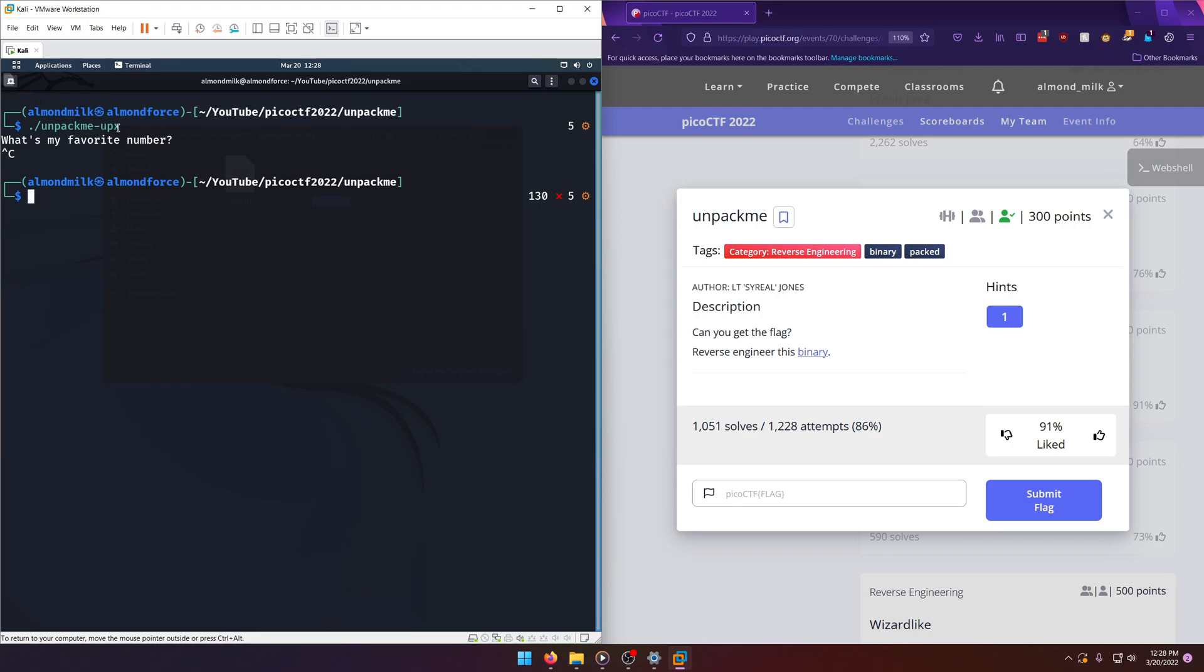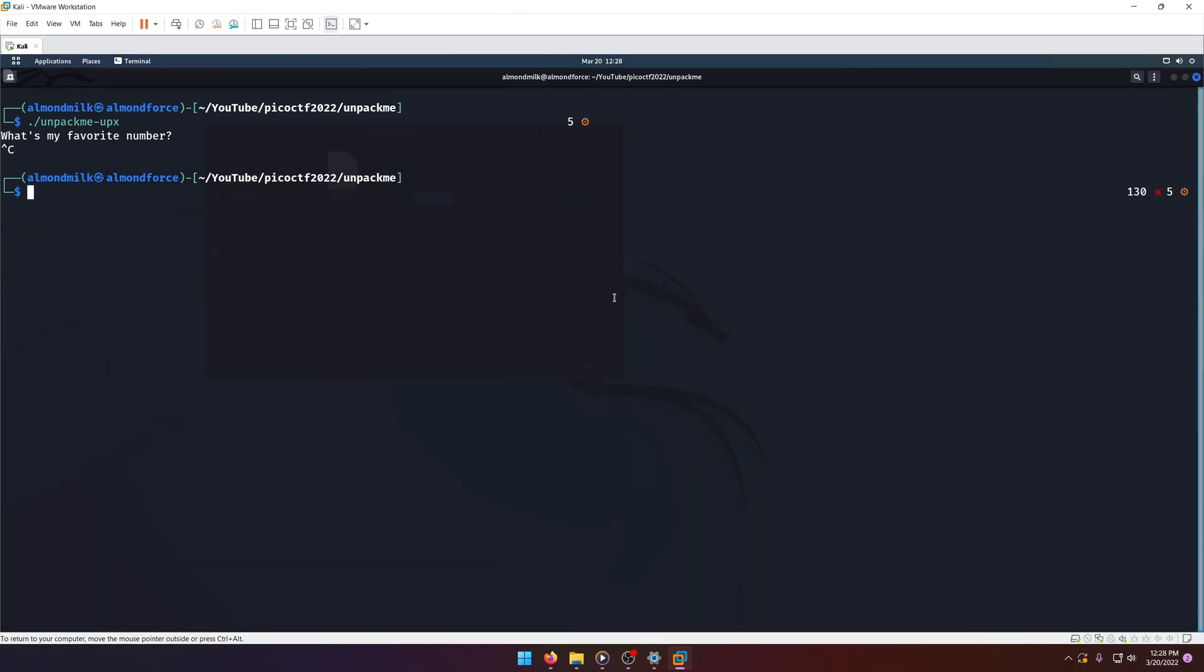You'll notice UPX here. That's probably the packer they used to pack it with. So going off of that, we should be able to figure this out pretty easily because you can unpack things with the UPX command or tool just as much as you can pack them with it.